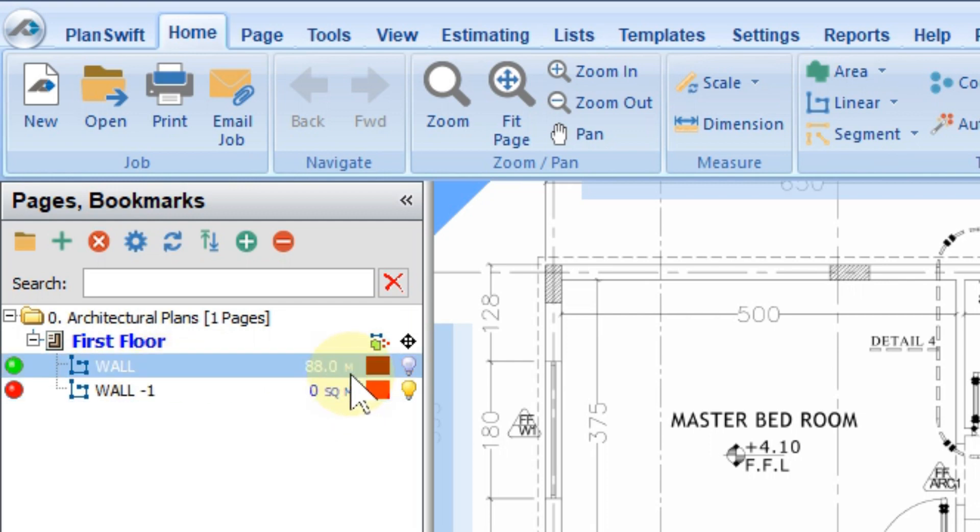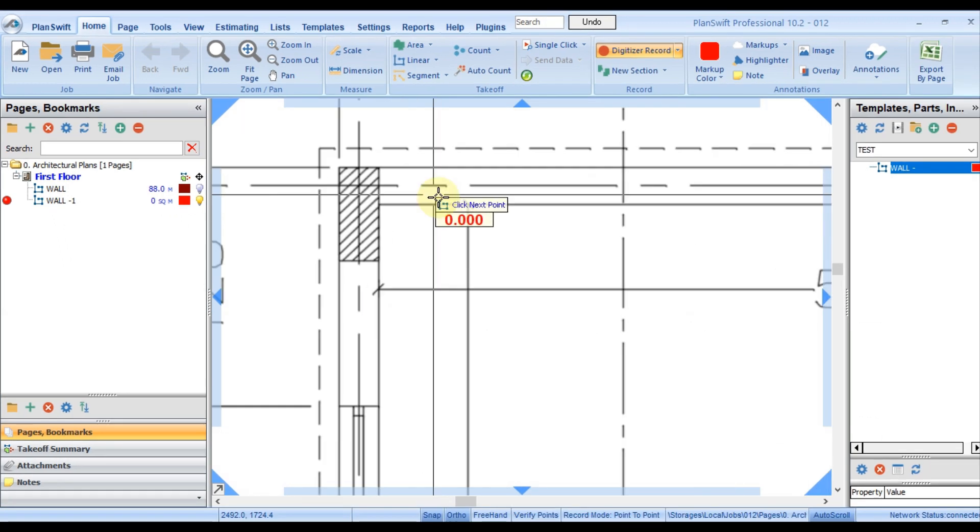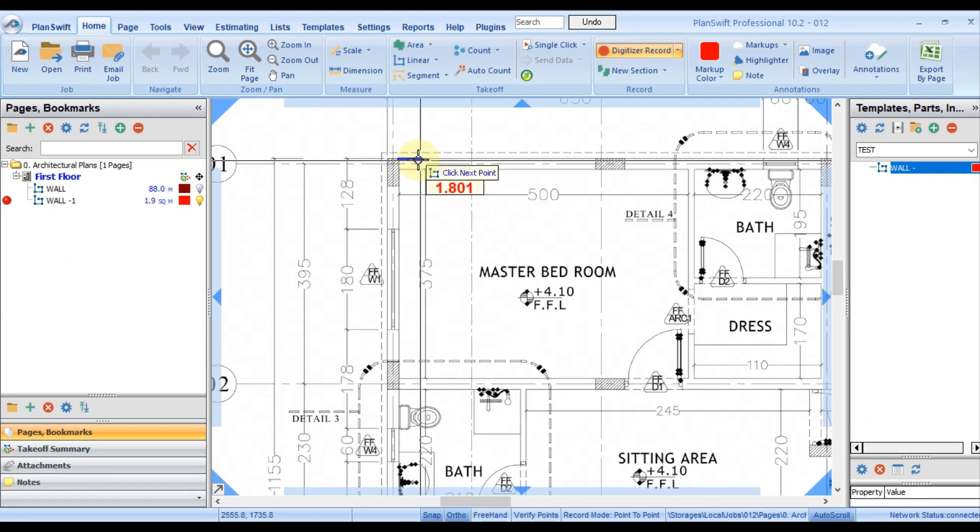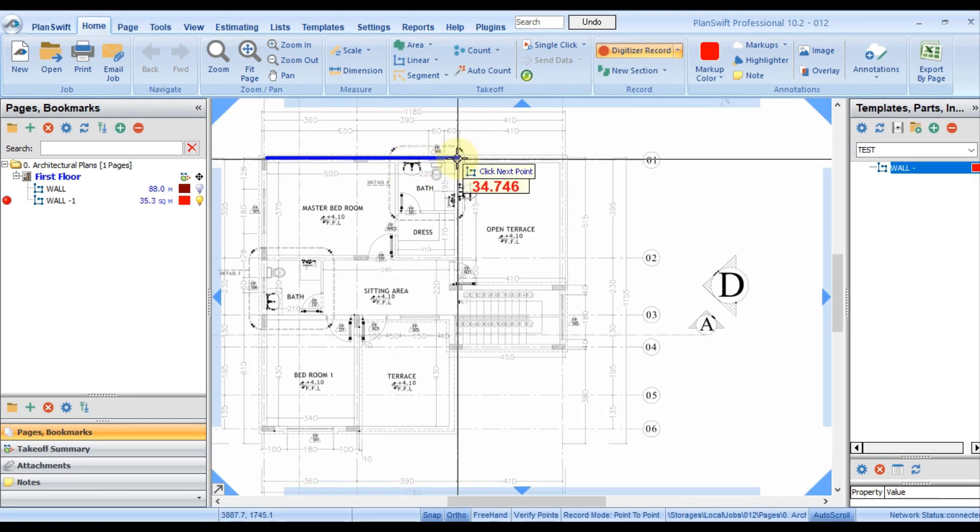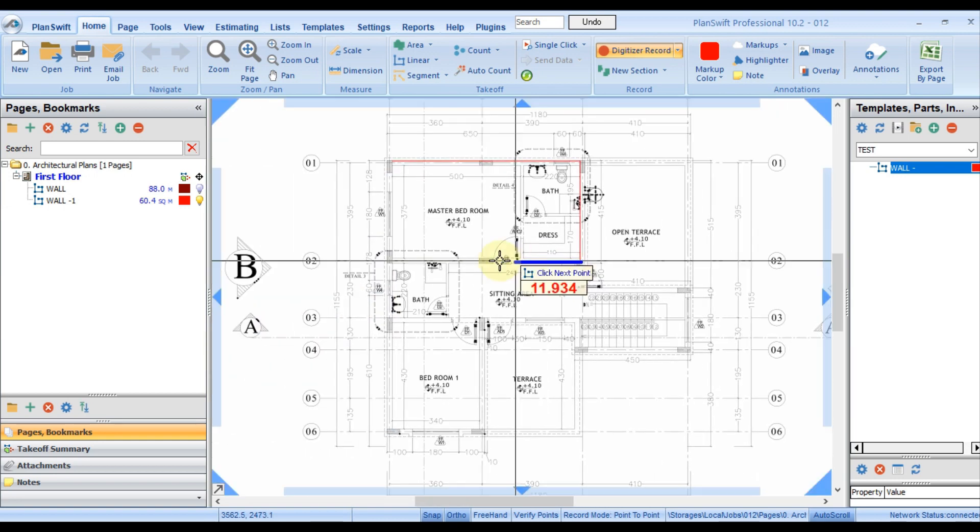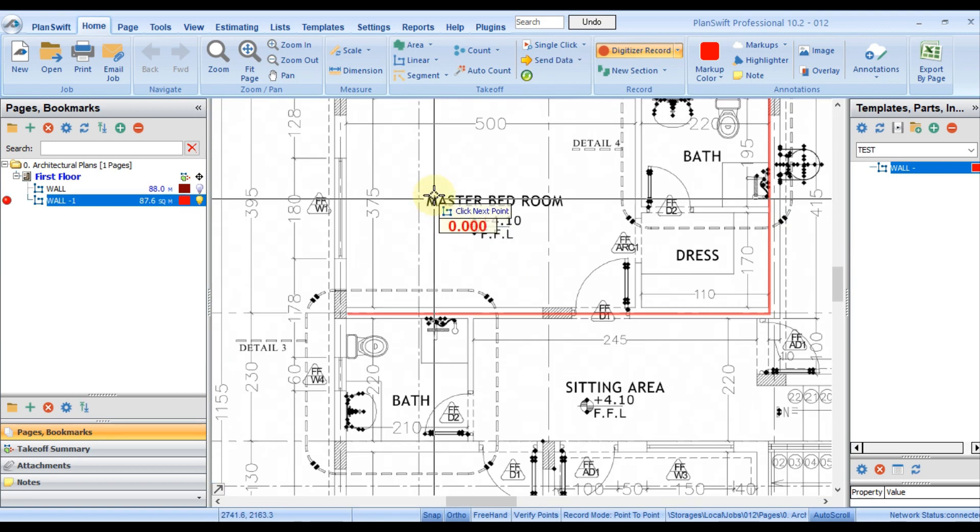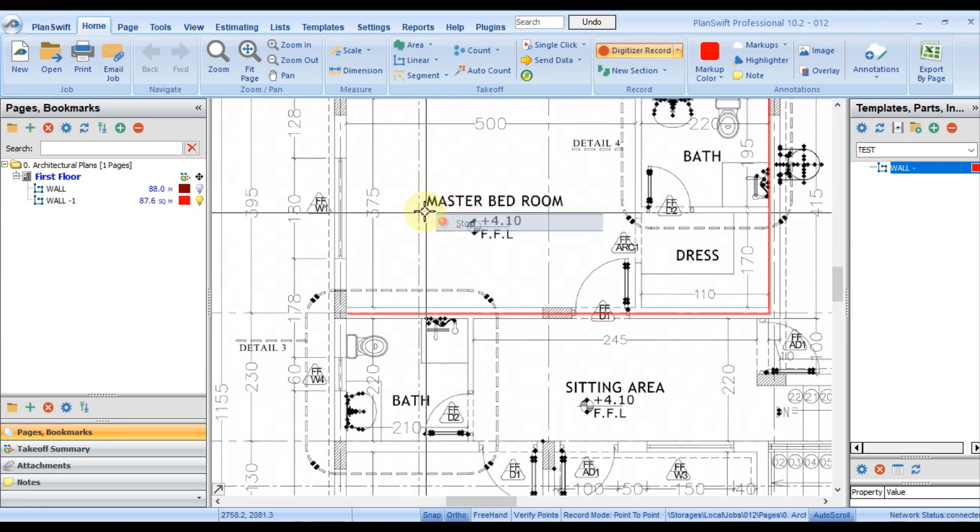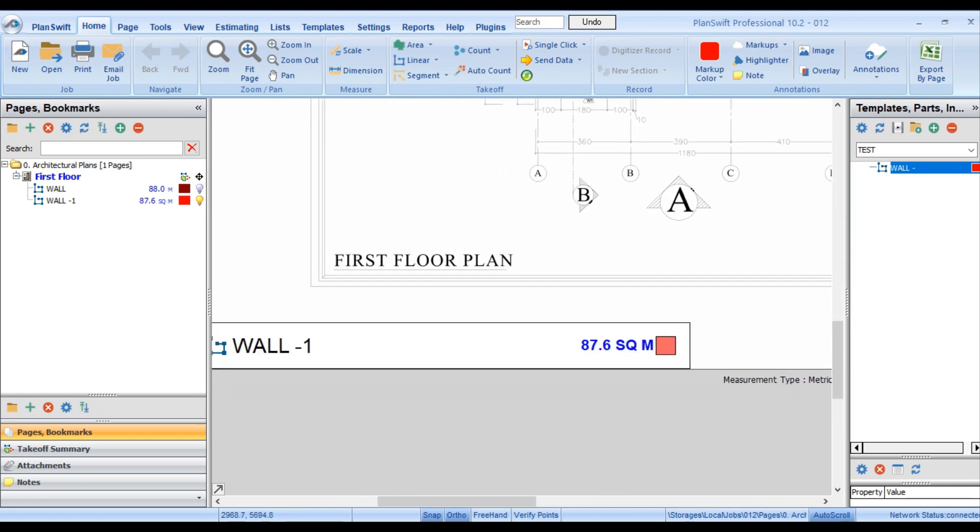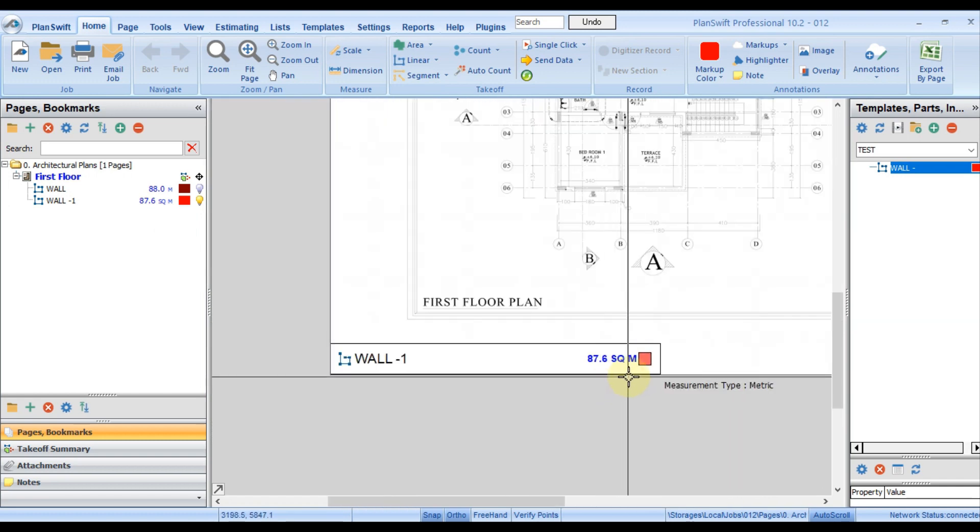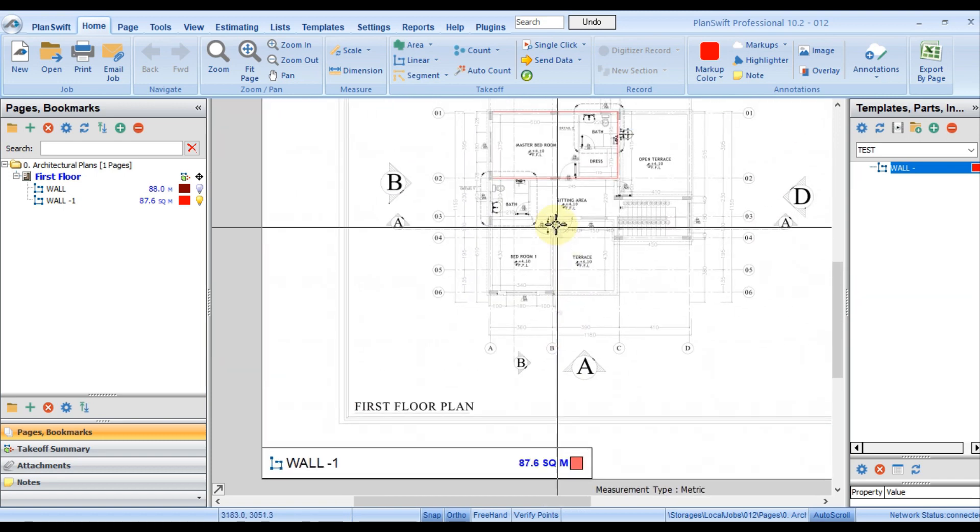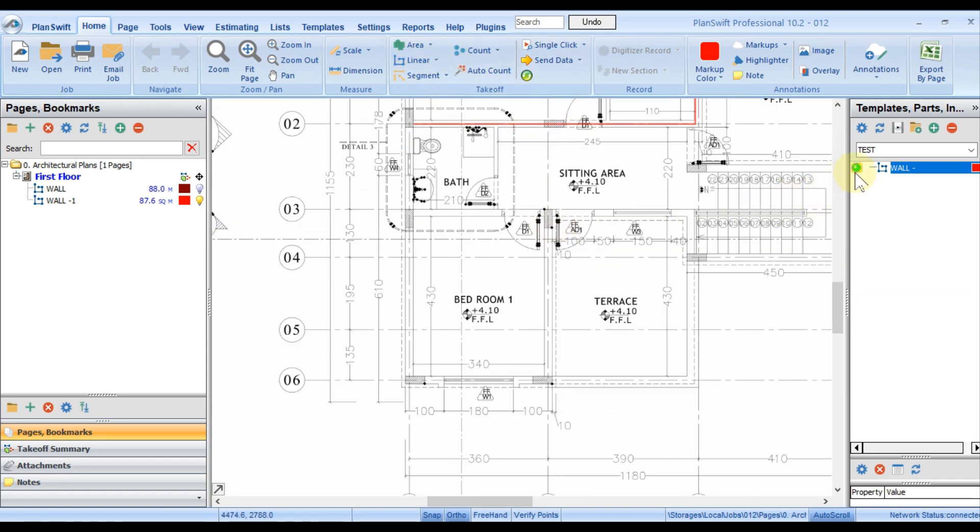Now you see here—earlier when we created in the basic way, that time it was only meter. Now it's square meter. Let's see. You will see now I highlight it from here to there. Highlight, right-click, and stop. I have the total square meter here and there, so it covers our requirement directly.